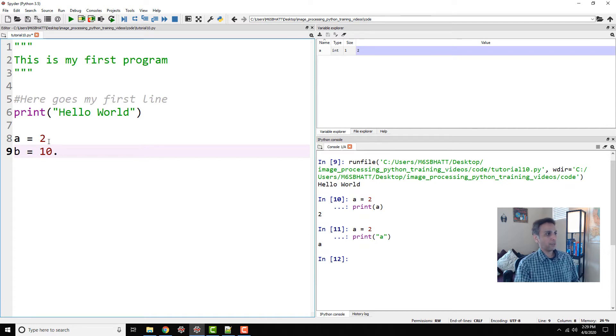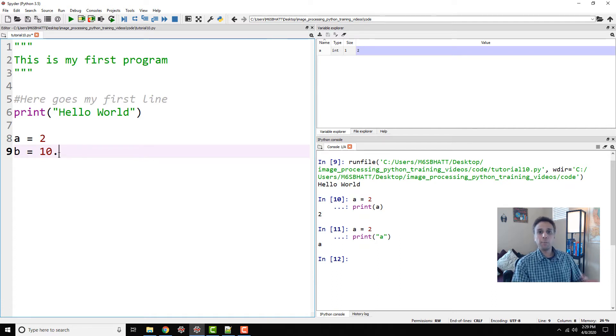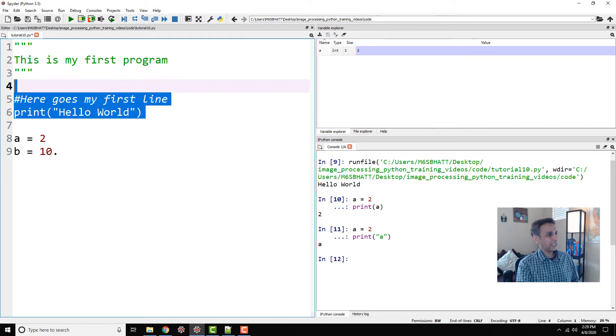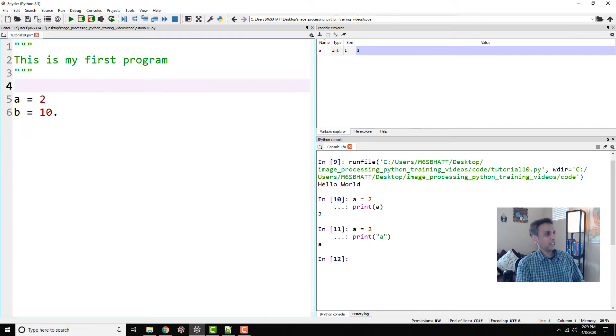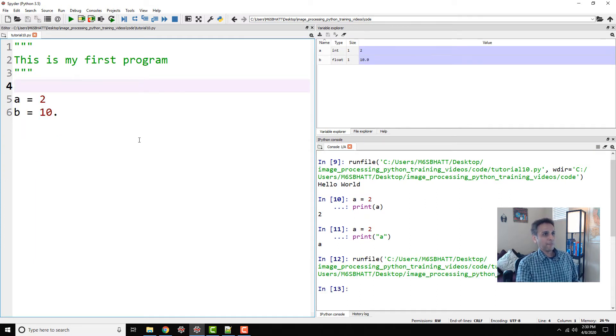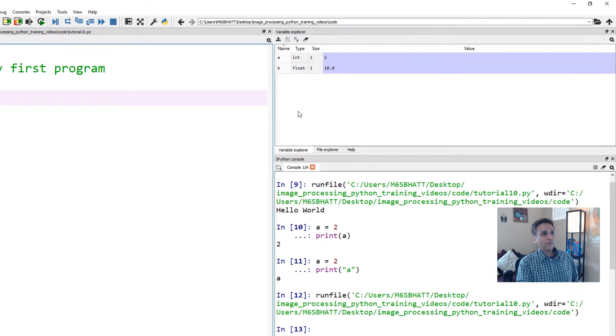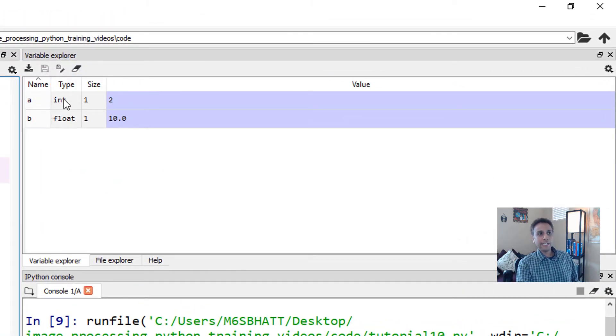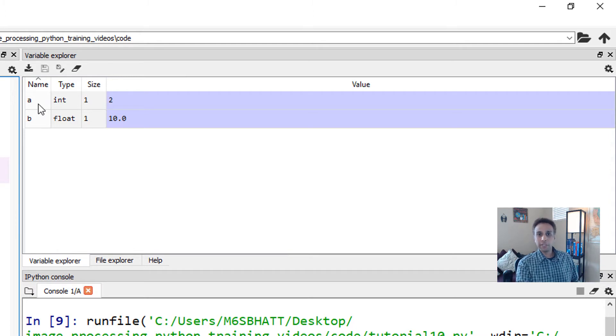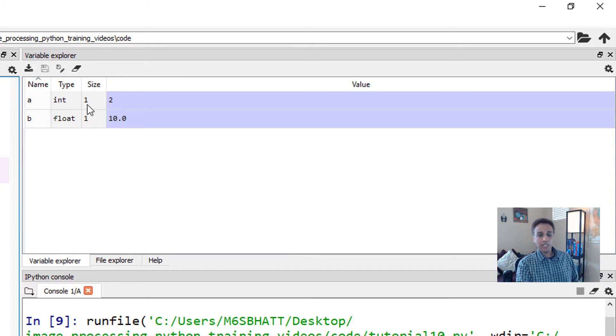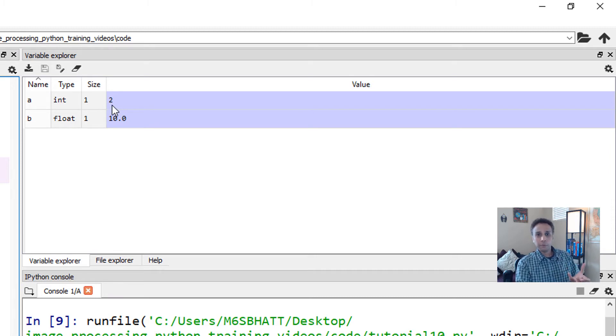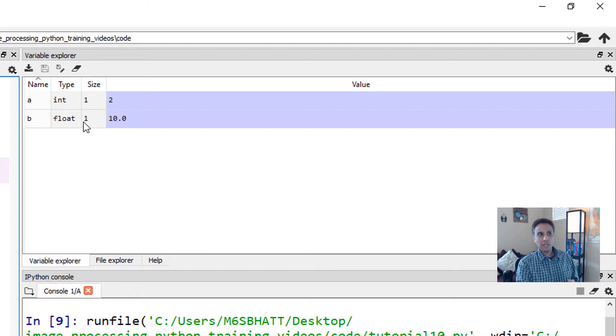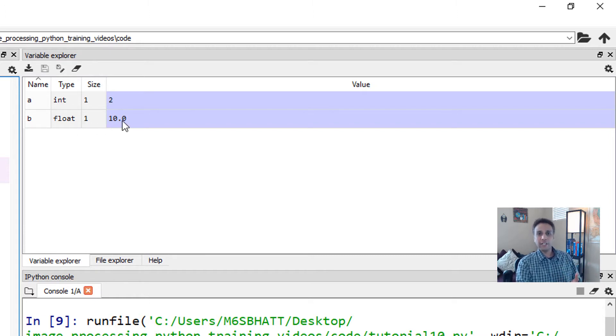I'm going to just put a dot next to it: 10 point. There is a reason why I'm doing that. Let's delete the hello world part for now, so we can execute this. Now if you look at the variable explorer here, it's going to say what the data type of each variable is. My a is an integer of size one—it's only one number with a value of 2. My b is a floating point number of size one with a value of 10.0. So you probably see the difference here.